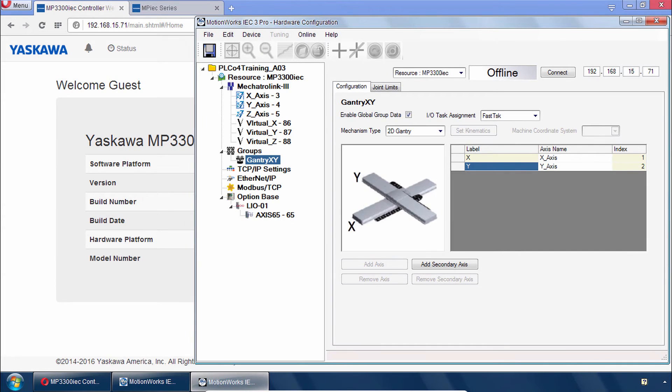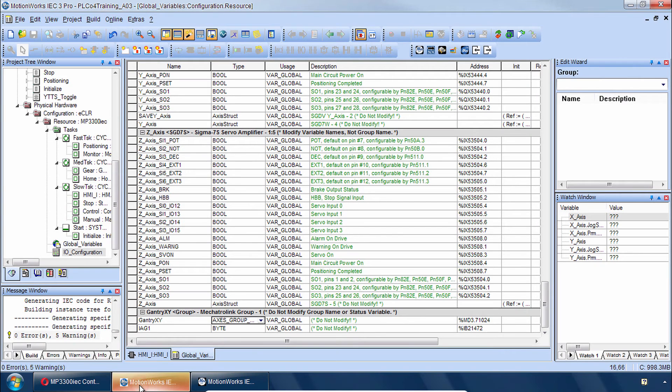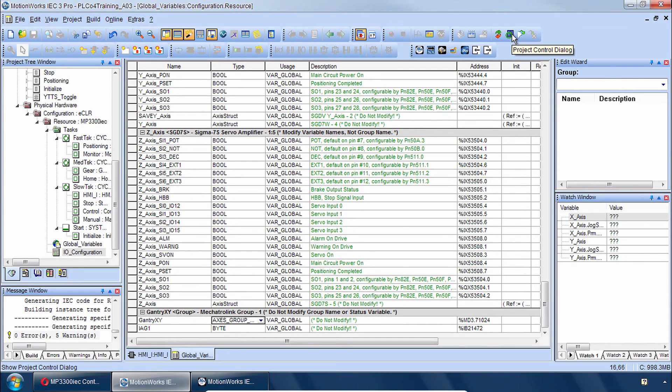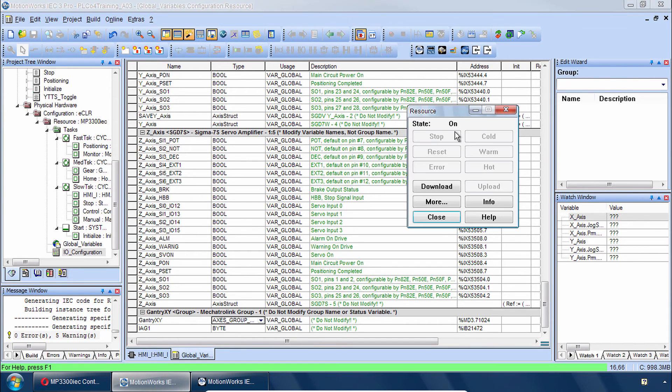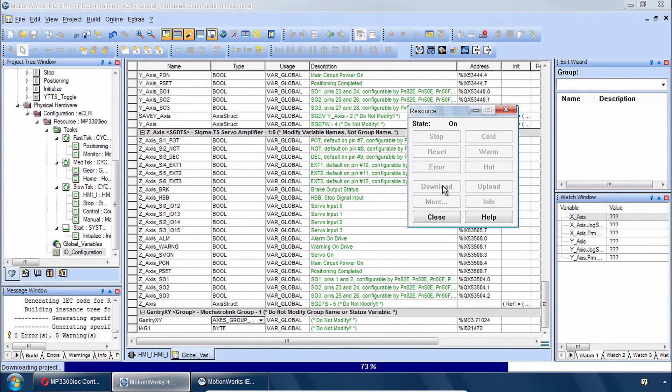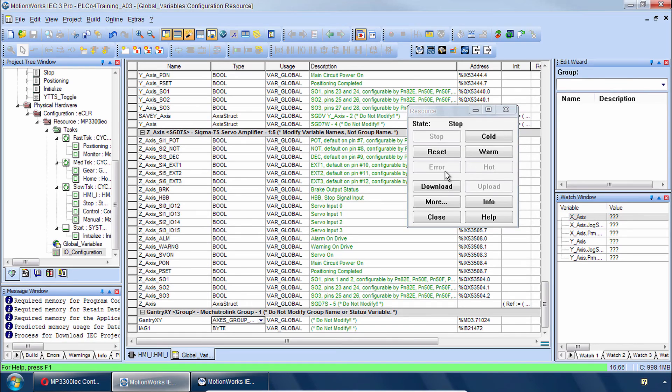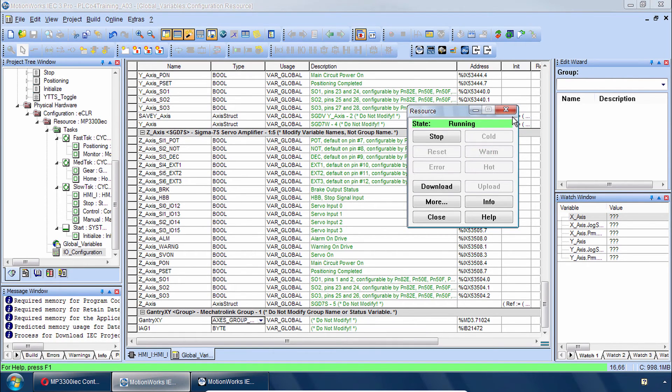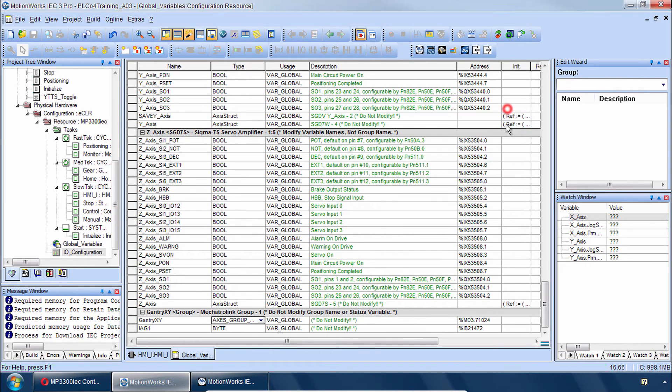Now the controller is rebooted and so you can go back to the project. Choose project control and download this new project. And do a warm start. We are now ready for PLCopen Part 4 programming.